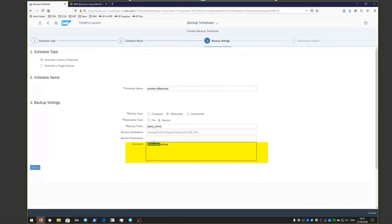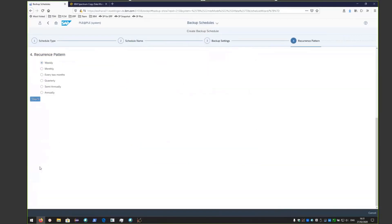Update the comments field to reflect that this is a differential backup and click step four. We want the recurrence to be on a weekly basis. Notice there is no daily option, but once you choose weekly and click on step five, you'll see more options.